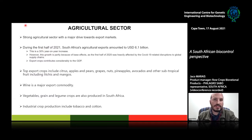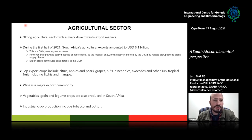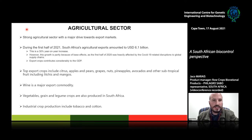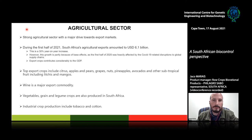Moving on to the agricultural sector, South Africa has a strong agricultural sector with a major drive towards export markets. During the first half of 2021, South Africa's agricultural exports amounted to approximately 6.1 billion US dollars — roughly a 30% year-on-year increase for the 2020–21 season. However, one should take that with a pinch of salt, since the first half of 2020 was heavily affected by COVID-19-related disruptions to global supply chains.